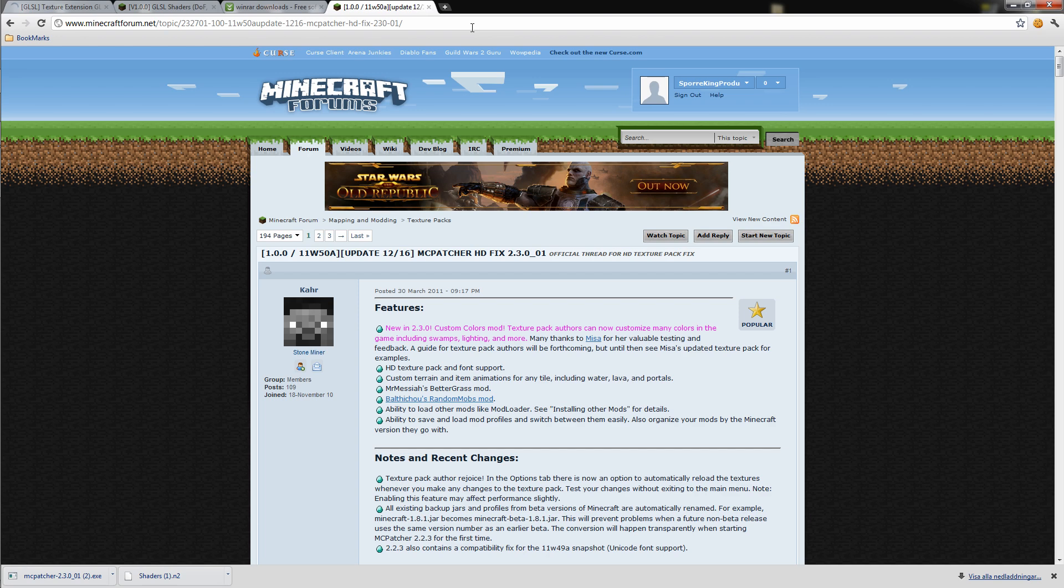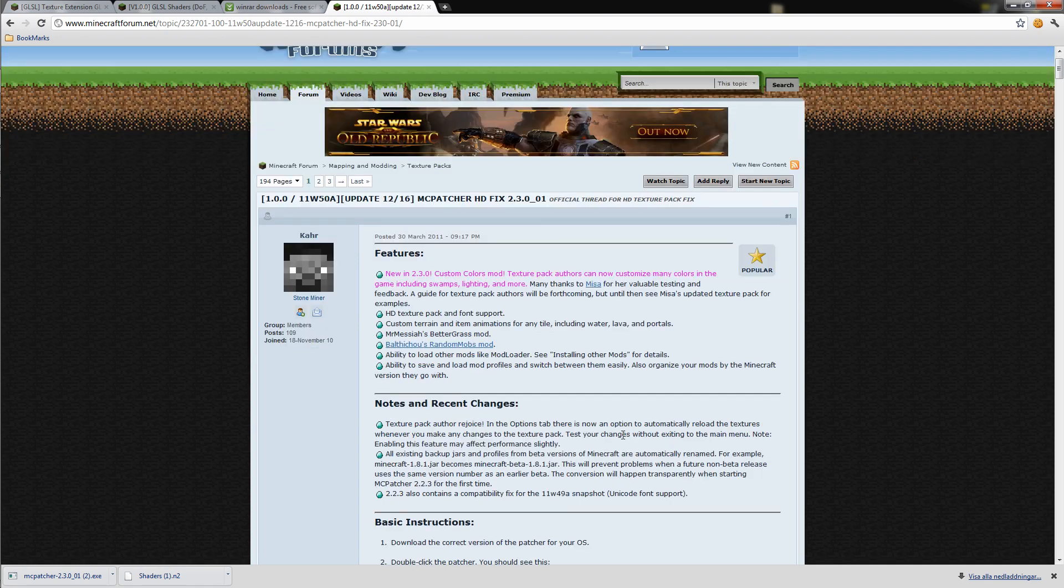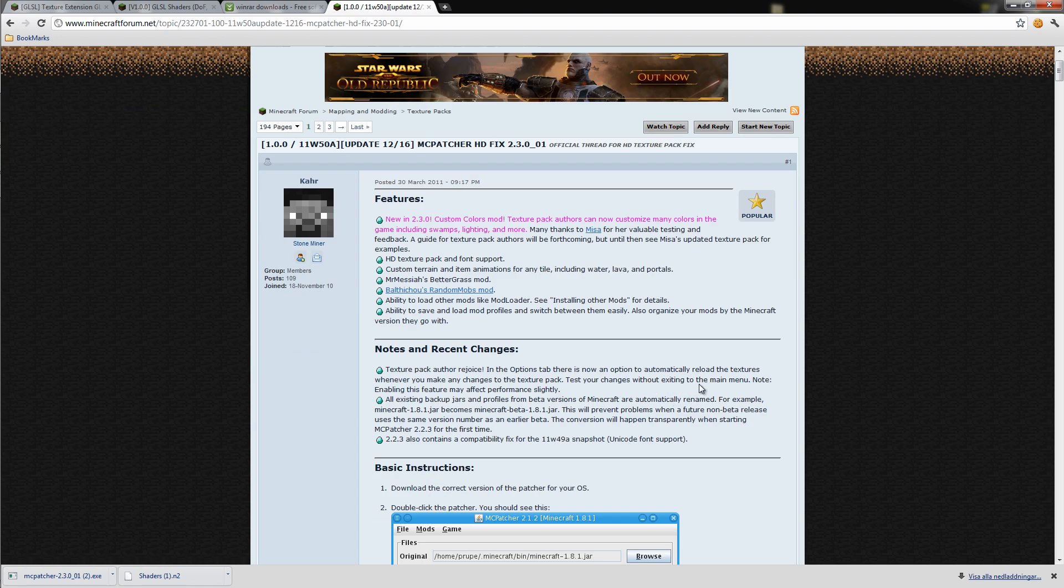Start off by downloading the MCPatcher and I'll put a link in the description where you can download it. The MCPatcher simply allows you to use texture packs with a higher resolution than 16 pixels.